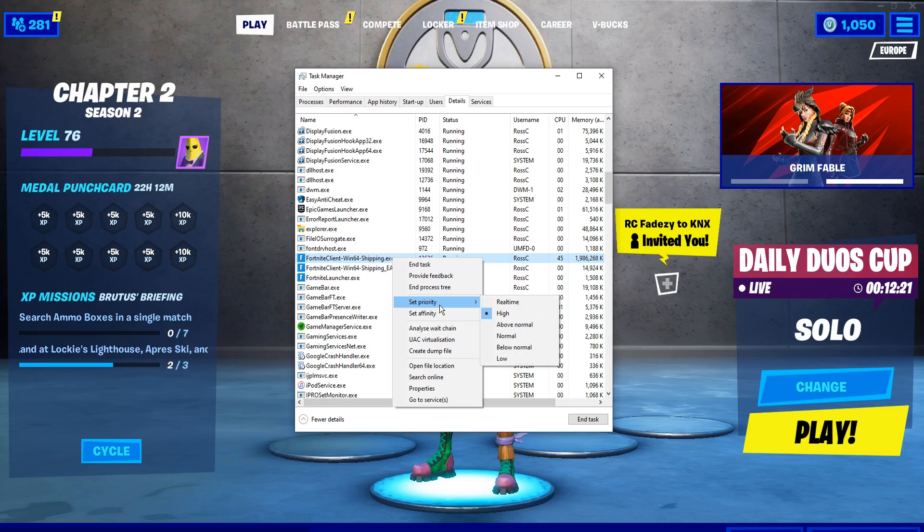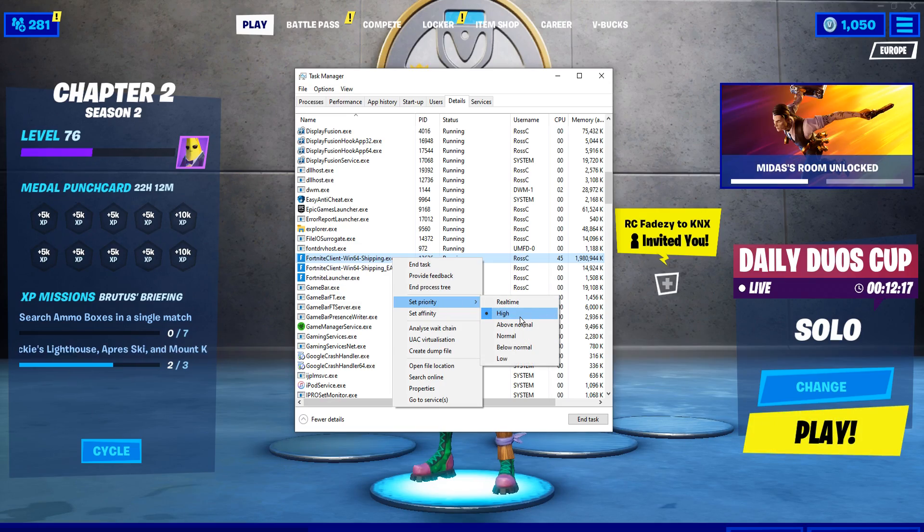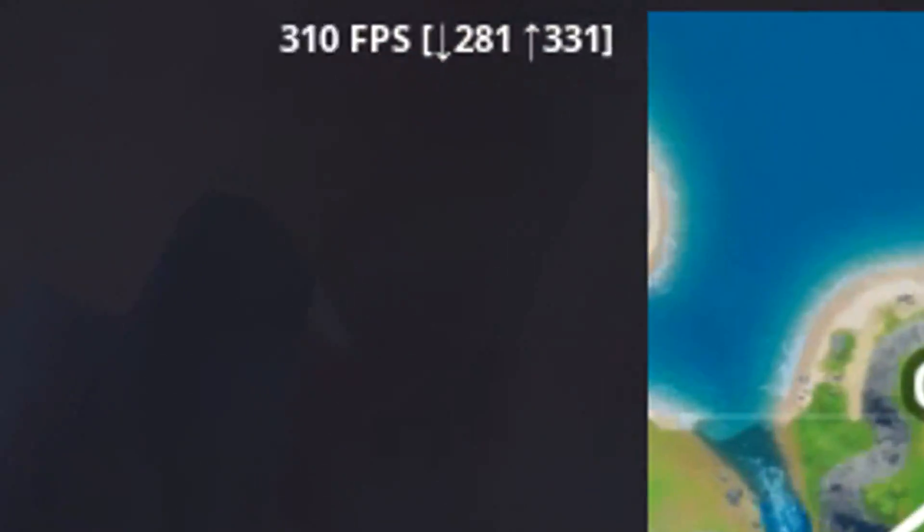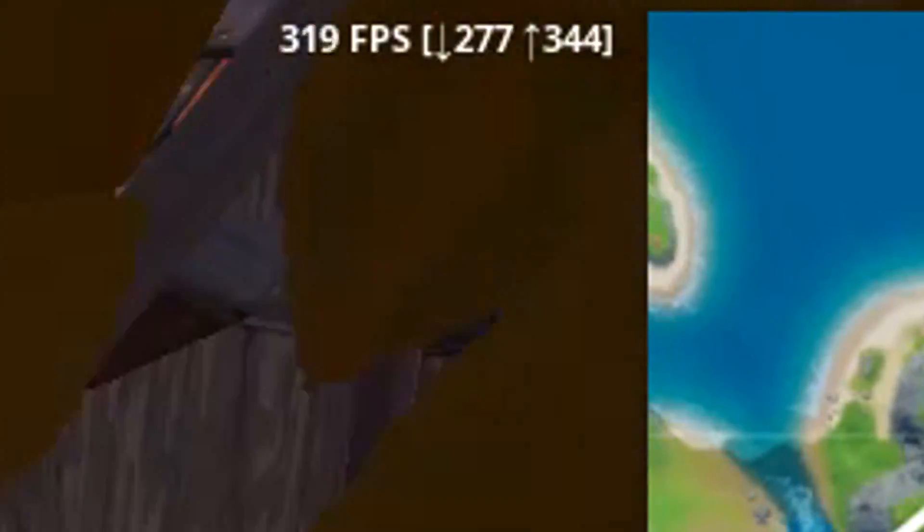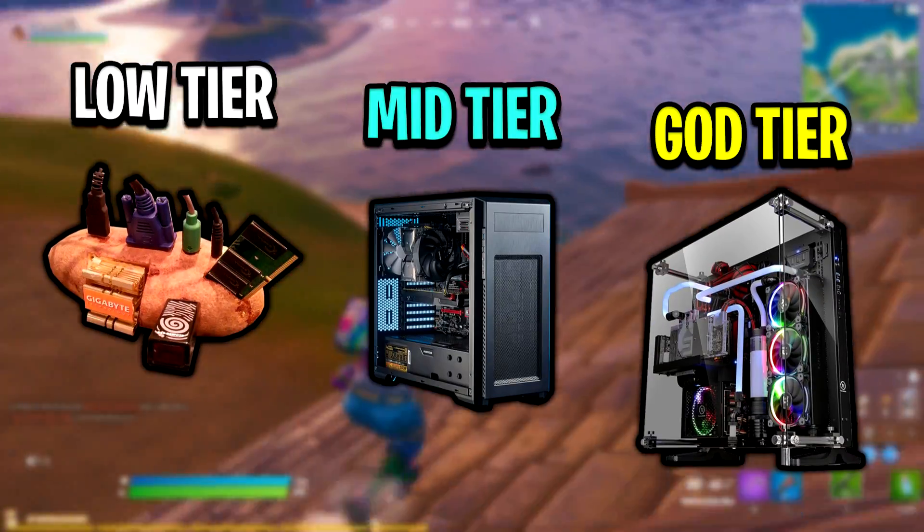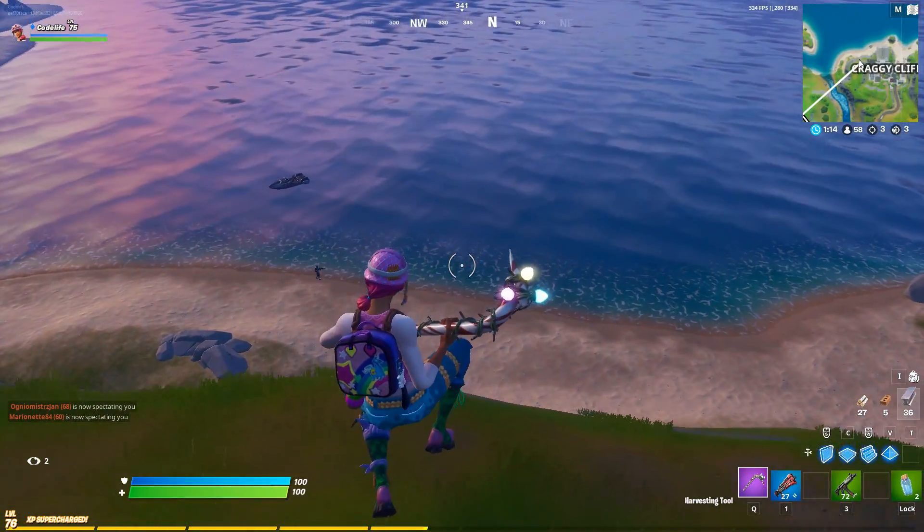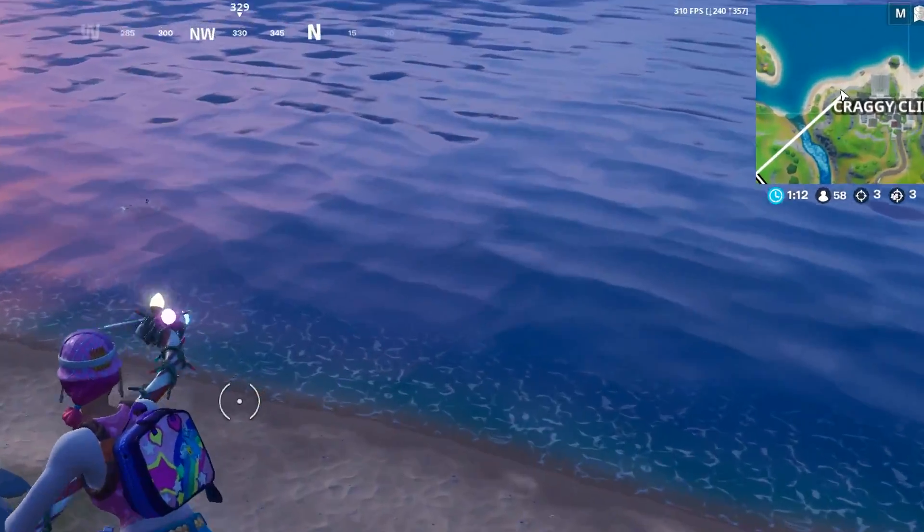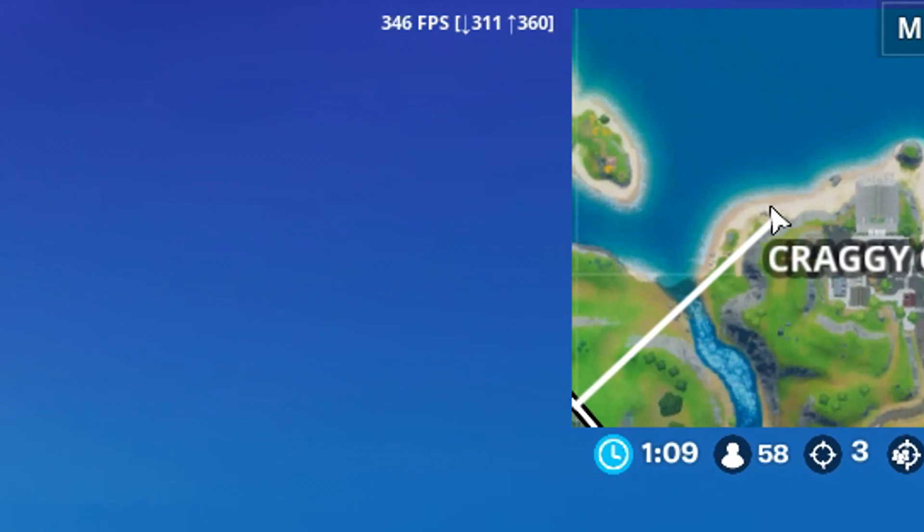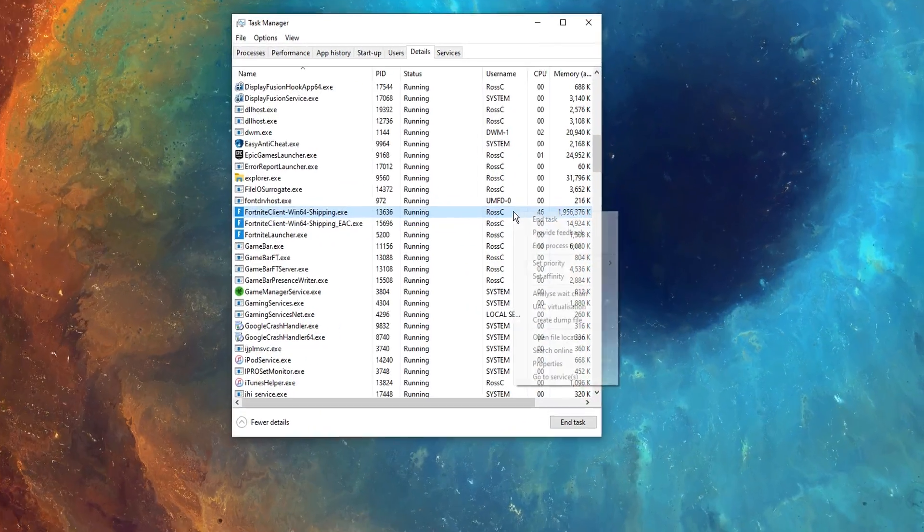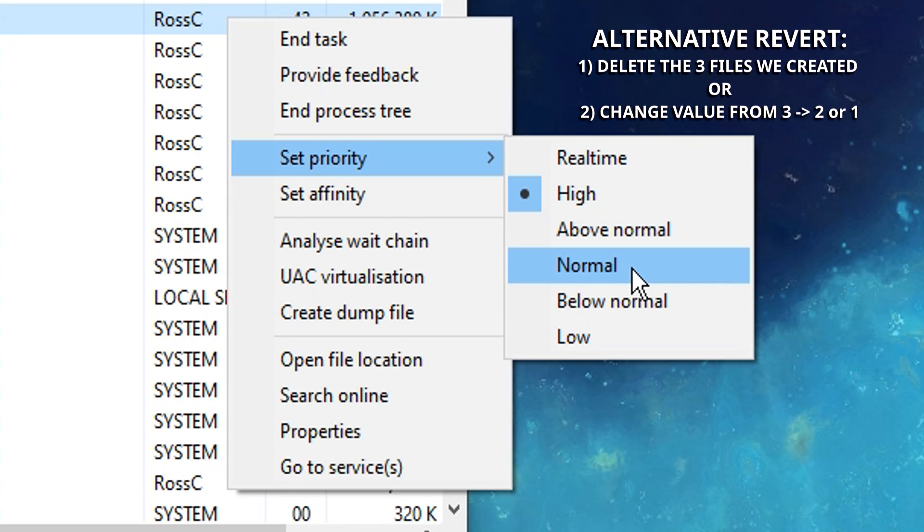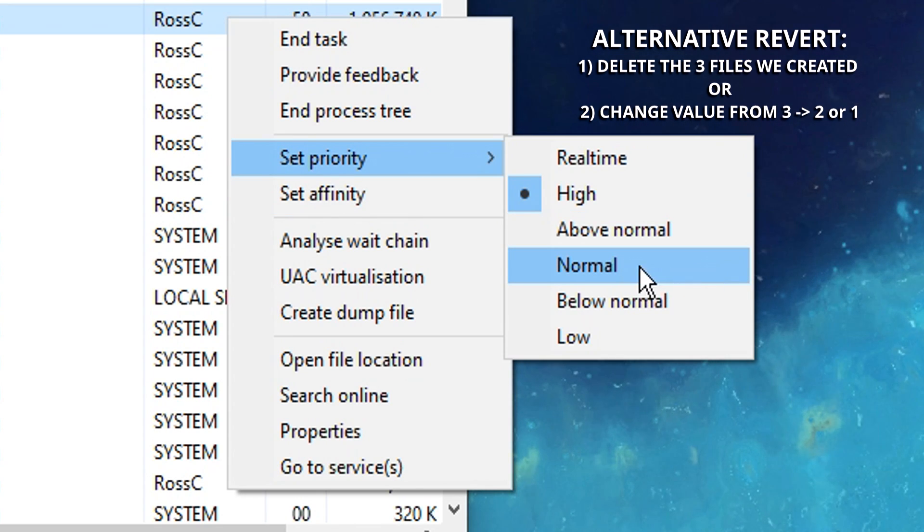That's right guys, all we'll be changing today is the priority setting for the Fortnite EXE, and what this will do is it'll improve and boost your performance as more resources can be utilized by your PC. The results will differ depending on what PC you have and your individual specs, but for the majority of you guys watching at home, you should see a pretty decent difference in FPS when doing this. If you don't, it's not a worry guys, as it's super easy to revert. All you've got to do is set it from high, which we will be setting it to today, back to the default setting, which is normal.